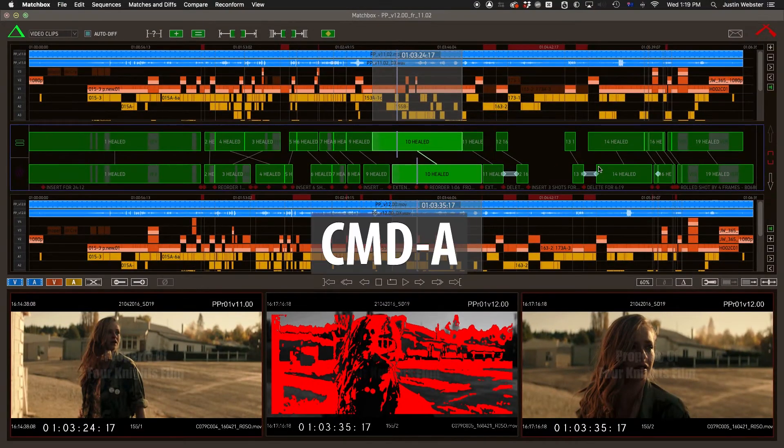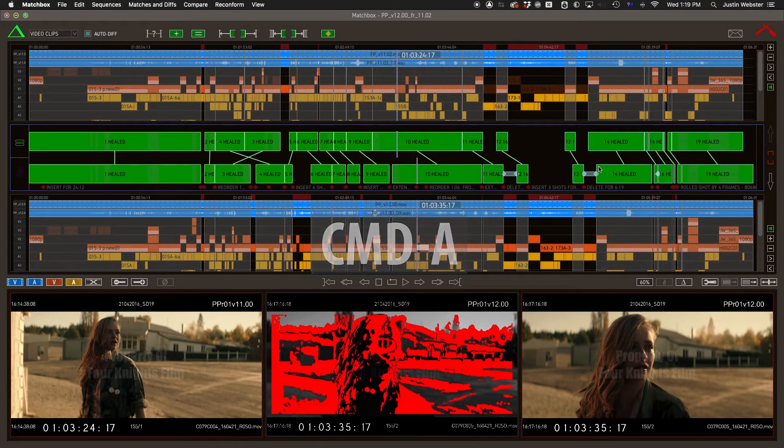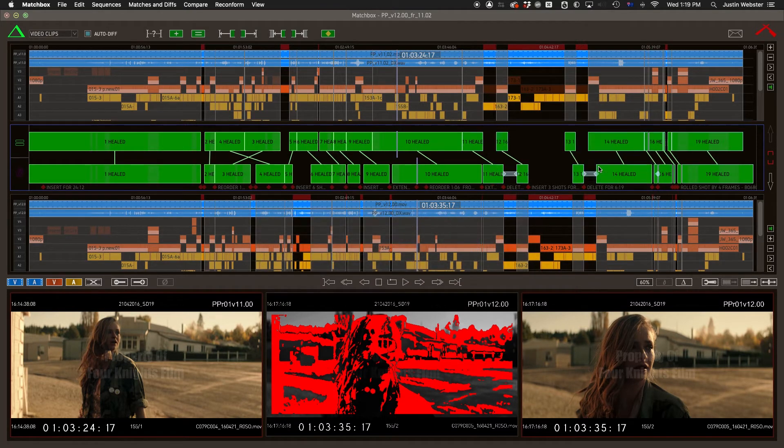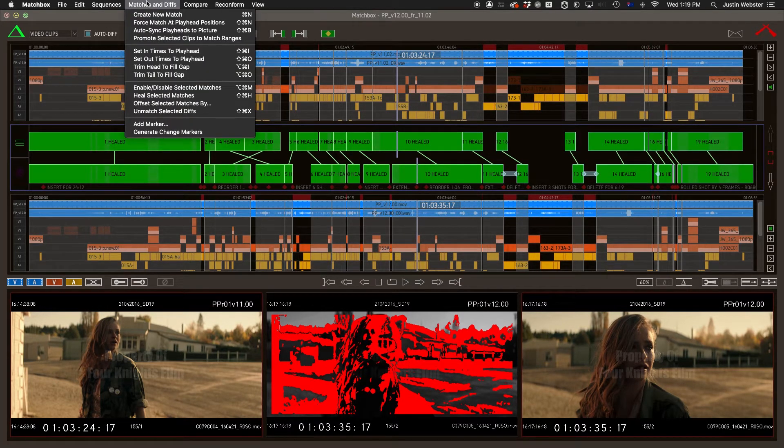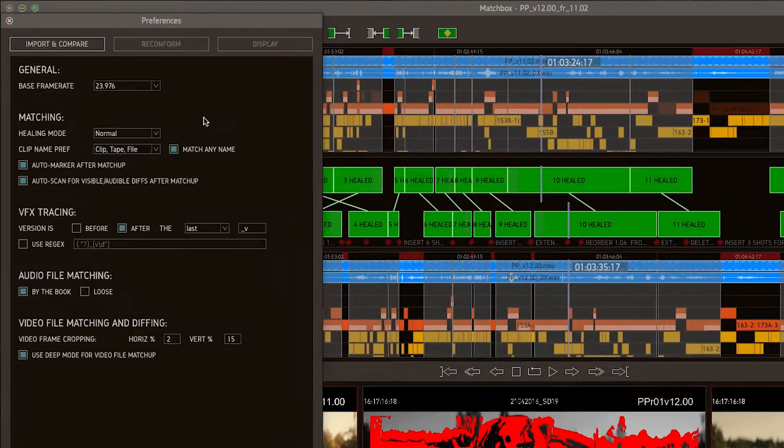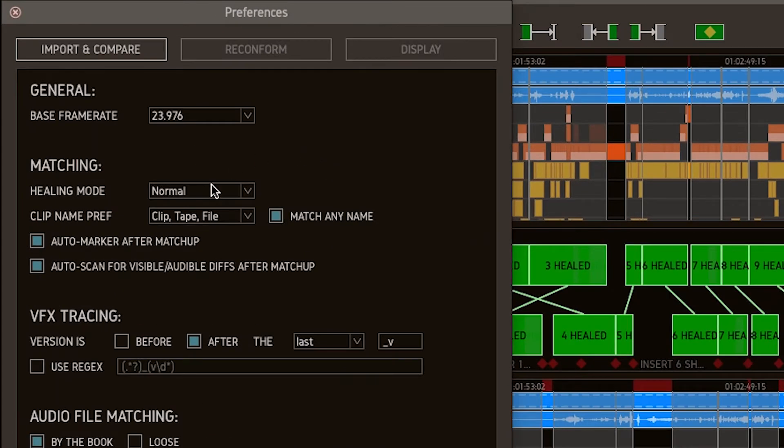We can also select all and heal everywhere that is possible. This has the same effect as running a matchup with the healing preference set to aggressive.